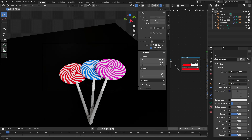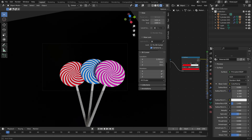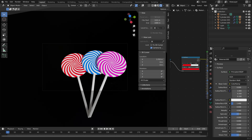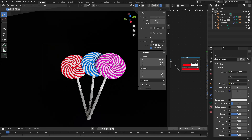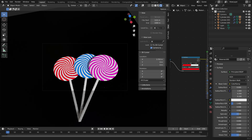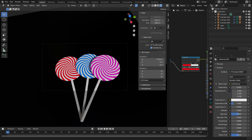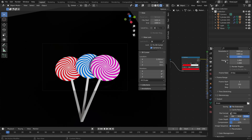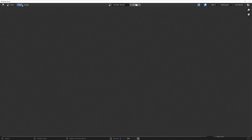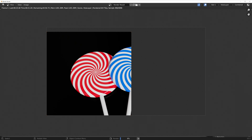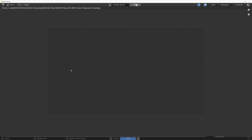You can also lock the camera to view so that the camera follows your point of view. I think that looks nice for a render. Then increase the resolution — if you want 4K you can set it to 200%. Then go to Render and click Render Image.